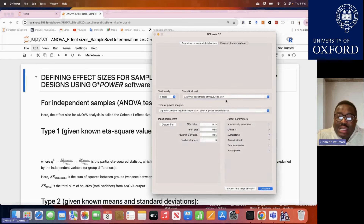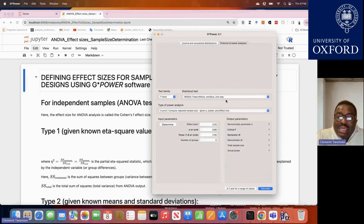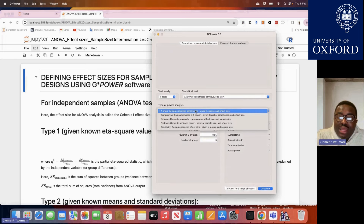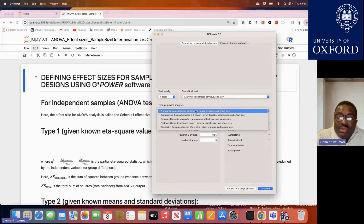For this particular video, we are just focusing on the case of ANOVA, fixed effects, one-way ANOVA — where you have only one grouping factor made up of three or more independent categories. Anytime you want to do a one-way ANOVA power analysis, you always have to choose this option.